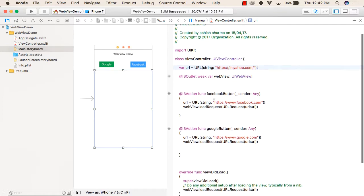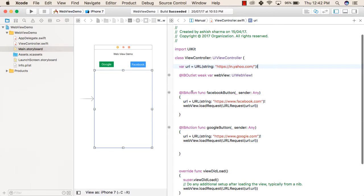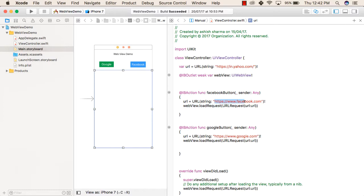After that, when we click on the Facebook button, this URL string becomes https://facebook.com. And after that, we are loading this WebView with this URL.